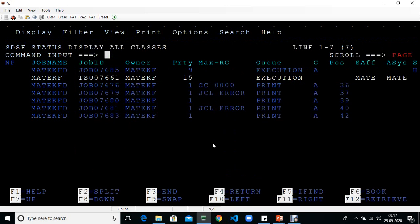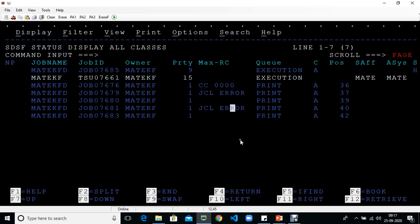Now you can see after priority, the maximum condition code appears here. That's how you can change the order of columns within SDSF. This is really helpful.